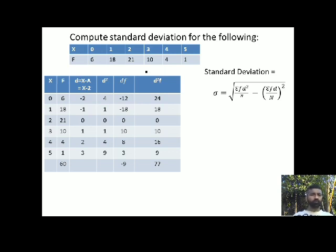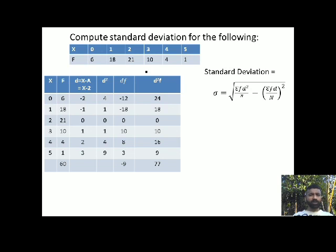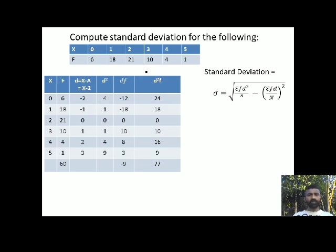Computing the deviations: 0 minus 2 is minus 2; 1 minus 2 is minus 1; 2 minus 2 is 0; 3 minus 2 is plus 1; 4 minus 2 is plus 2; 5 minus 2 is plus 3. So I now have the deviation column. I also need d squared.